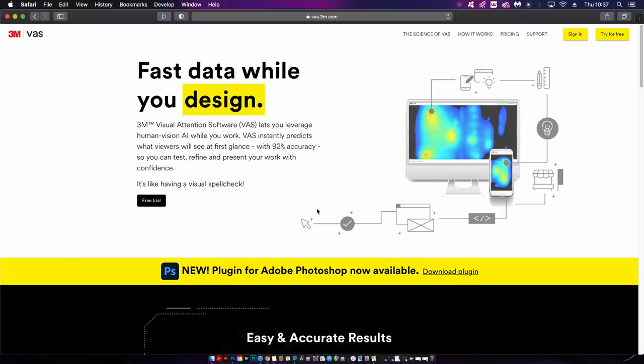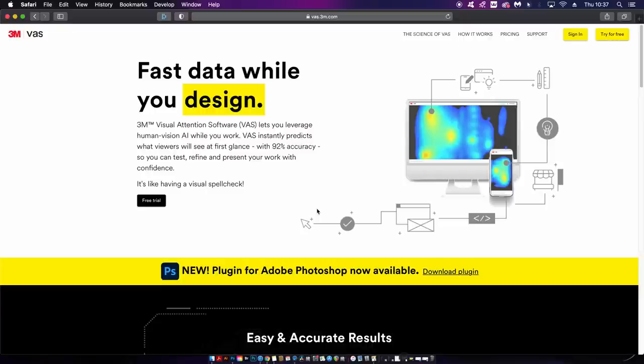Wouldn't it be really useful to have a software or a program that can help us engage a viewer and hack into their responses in those first three to five seconds when someone looks at your designs? VAS by 3M comes in both desktop and also a built-in Photoshop extension. Let's take a look at the desktop version first and foremost.